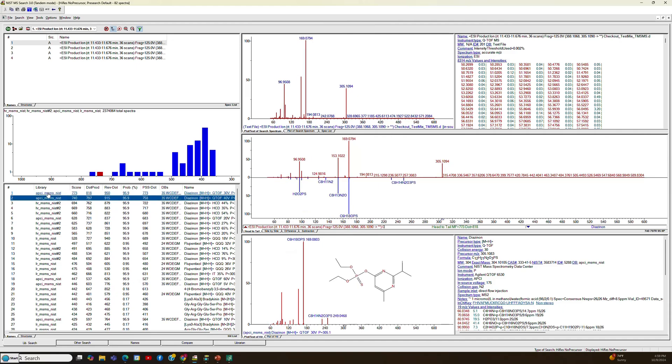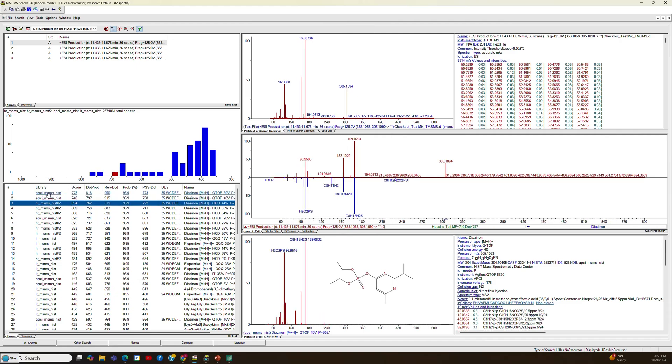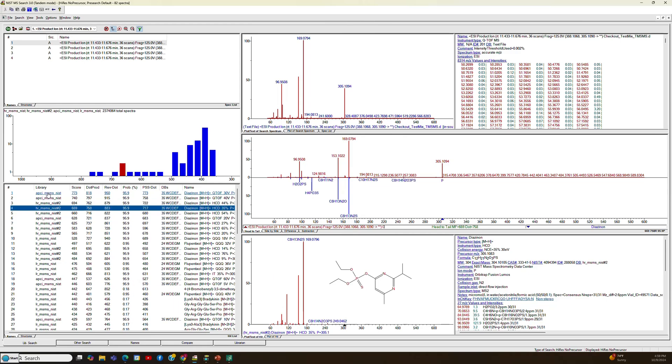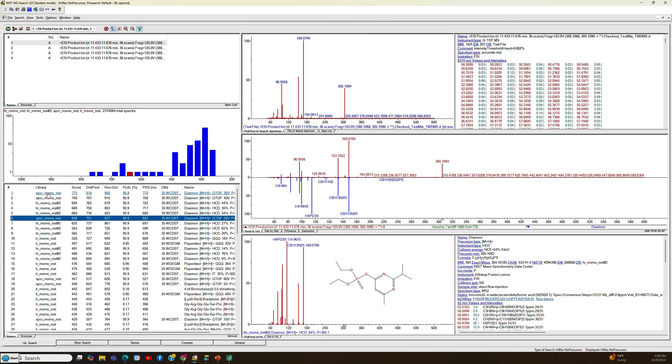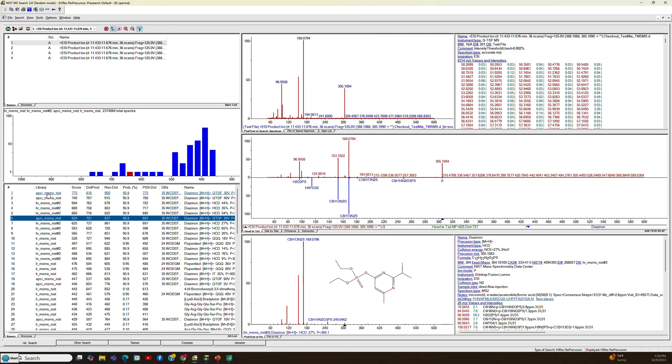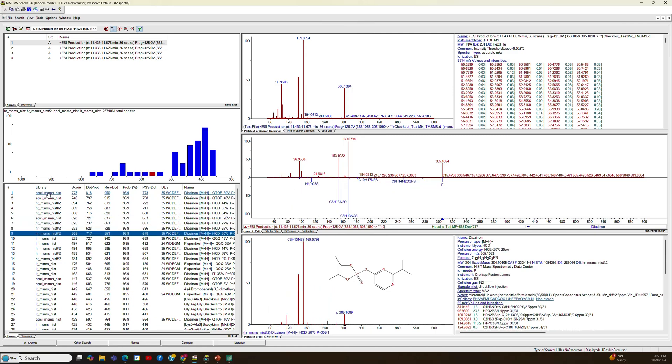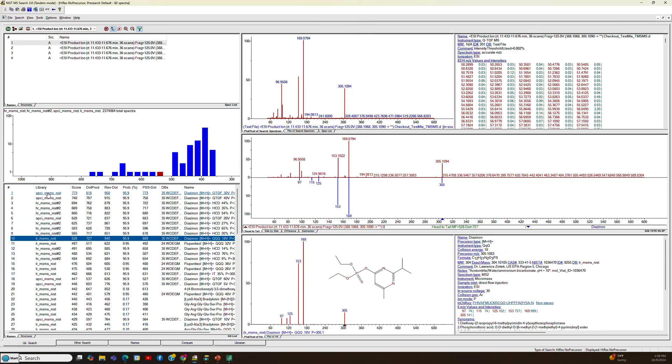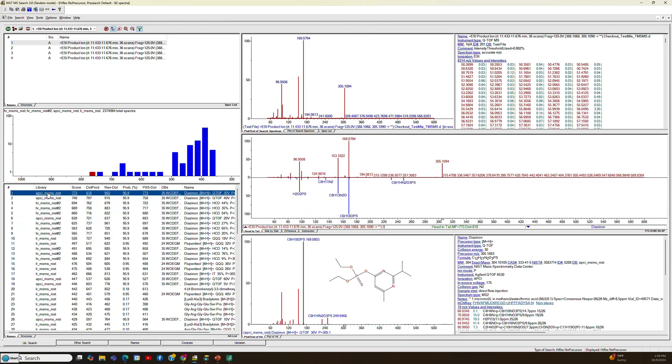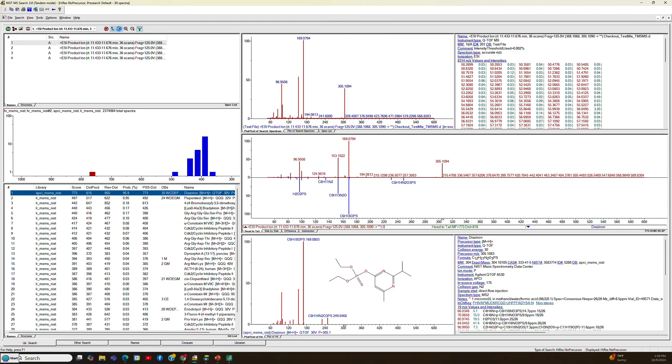But you can see it's the same compound over and over again, actually, from different libraries, different spectra, different energies. I think there's a bunch of them. So if you wanted to just see different compounds, then you have to go up to the top and say, Best Matching Only. What that does is it gets rid of things with the same CAS number. So when you step through them, you won't have as many duplicates to look at.